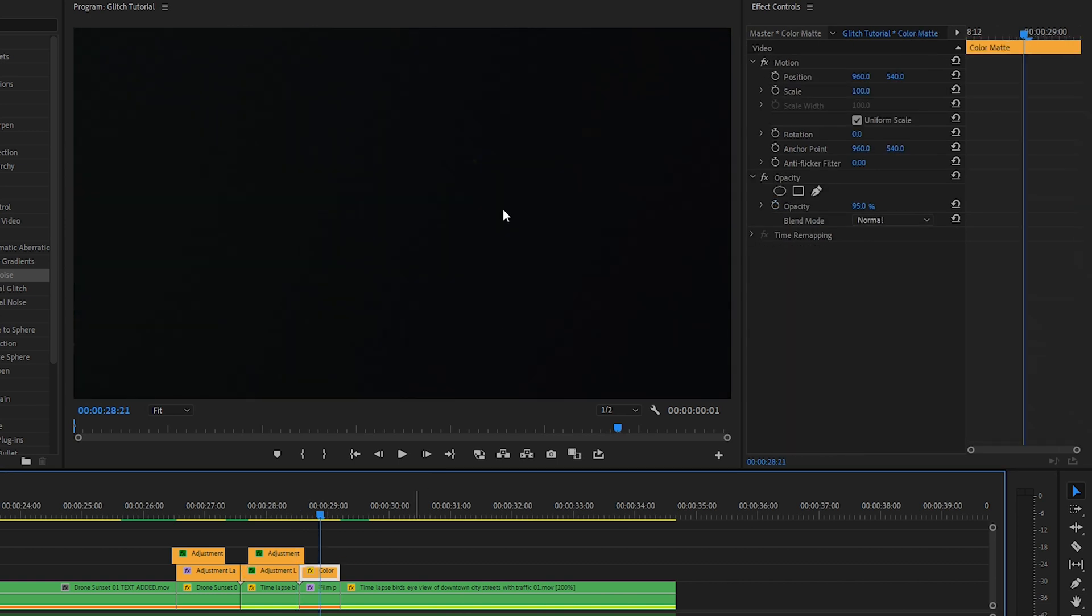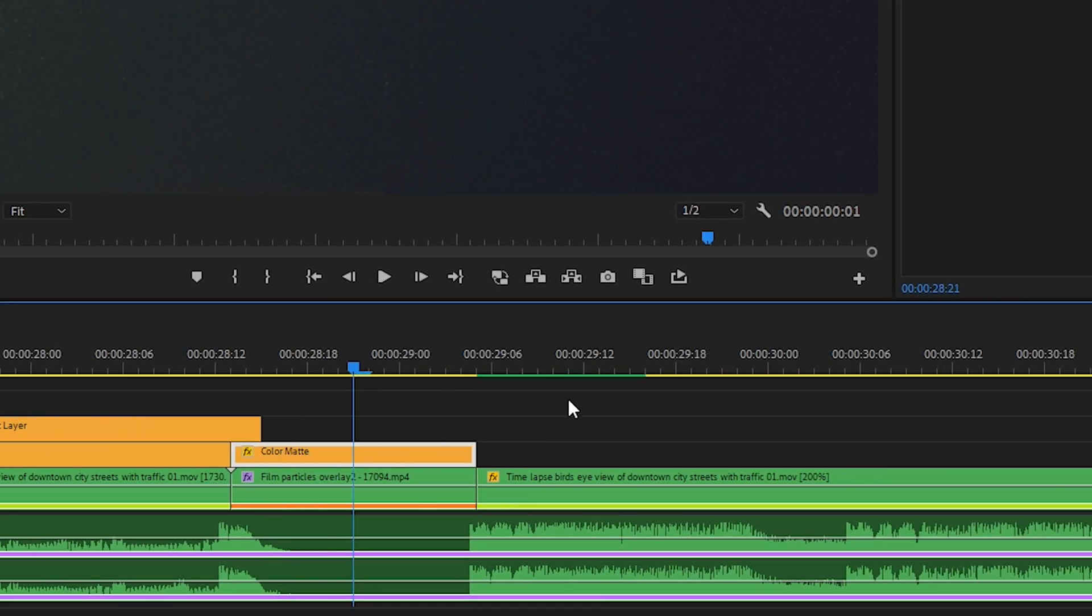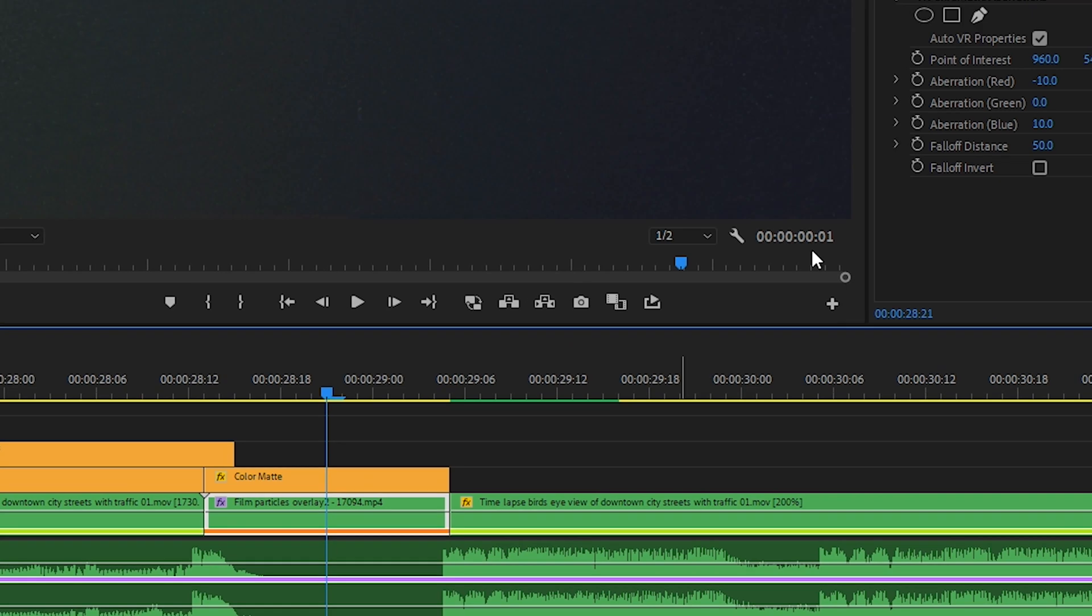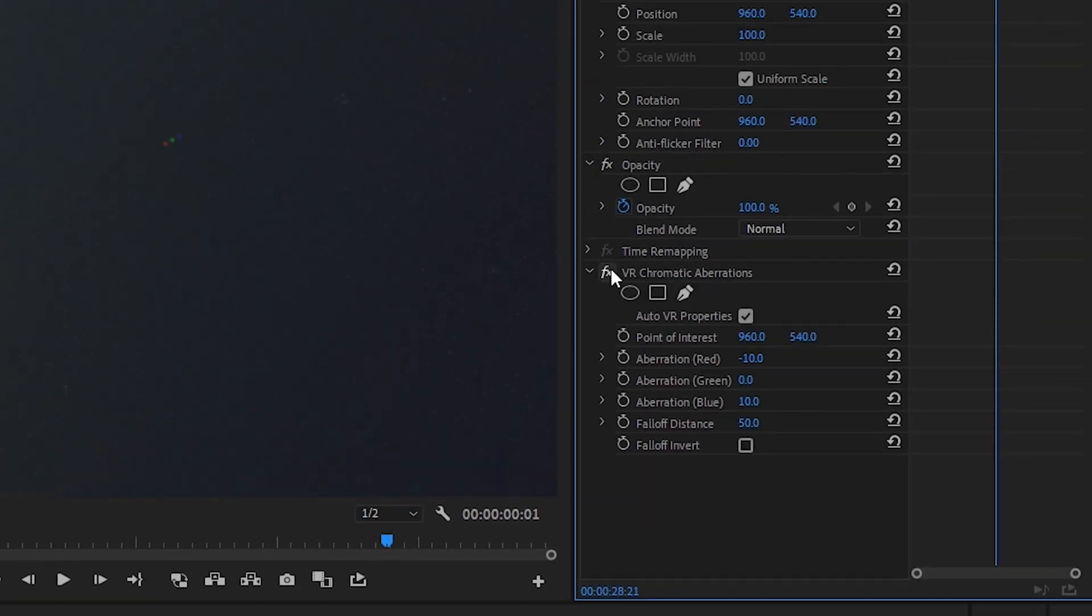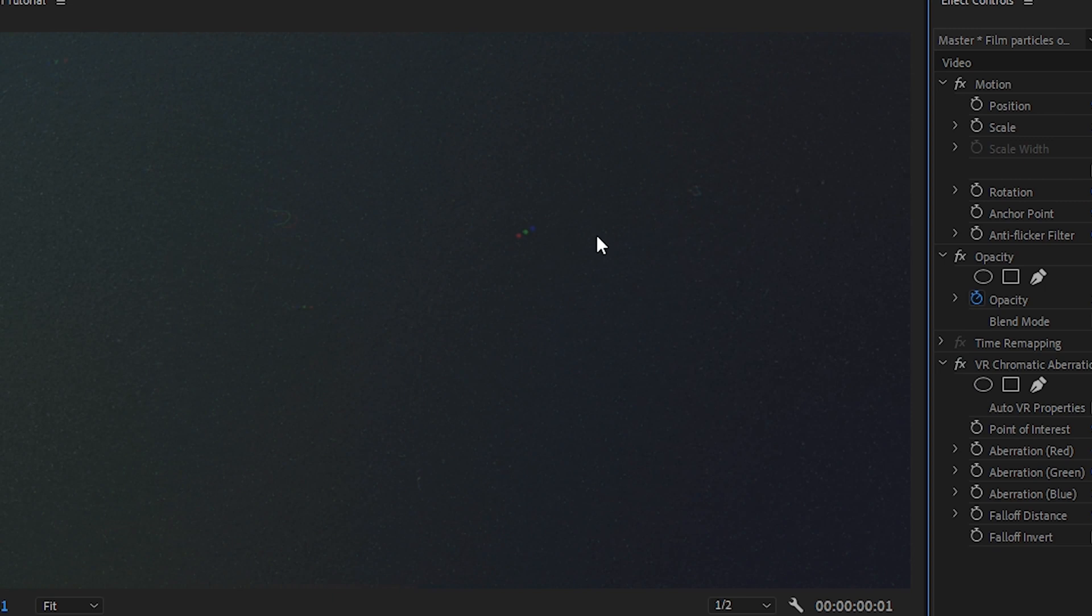The next clip is just a solid black color matte with the opacity set to 95%, and then underneath is a film particles overlay that I got from pixabay.com for free. And then I've added the VR chromatic aberrations and changed some of the settings. And you'll see if I turn it off, it doesn't really do all that much, but it adds a little bit of color highlights to certain parts of the frame. It also gives it a slight blur.